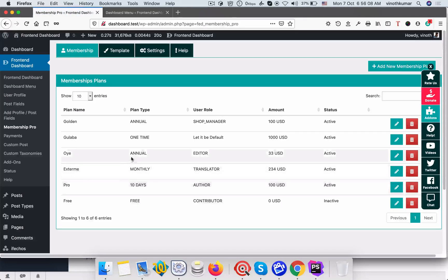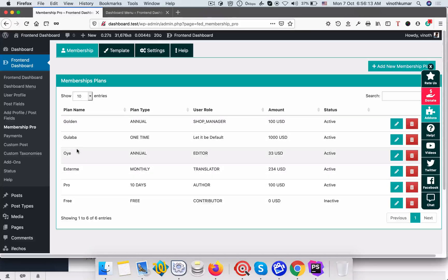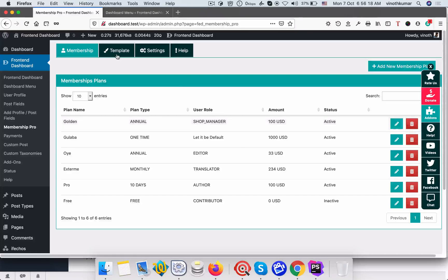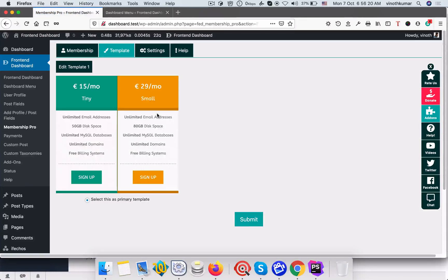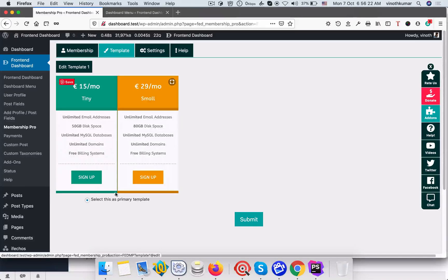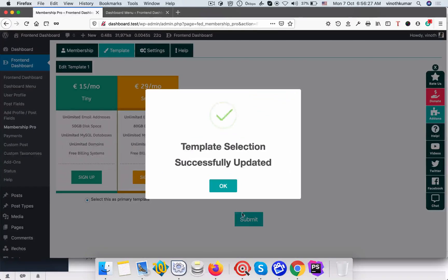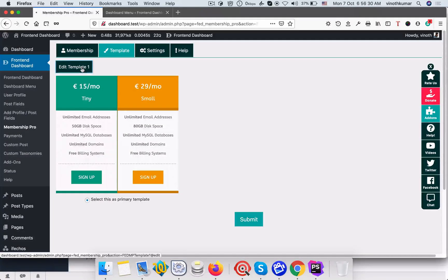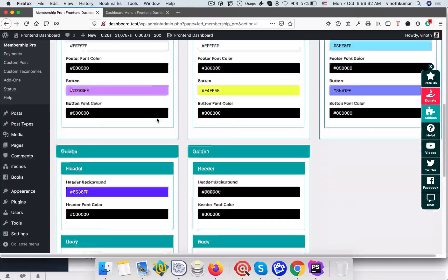Once you submitted, you can see the golden plans here. Now once you add the new subscription membership plan, then you go to template and edit the template. This is right now our default one, so you just select this template primary template and click submit. Once this is done, then go to click edit template.